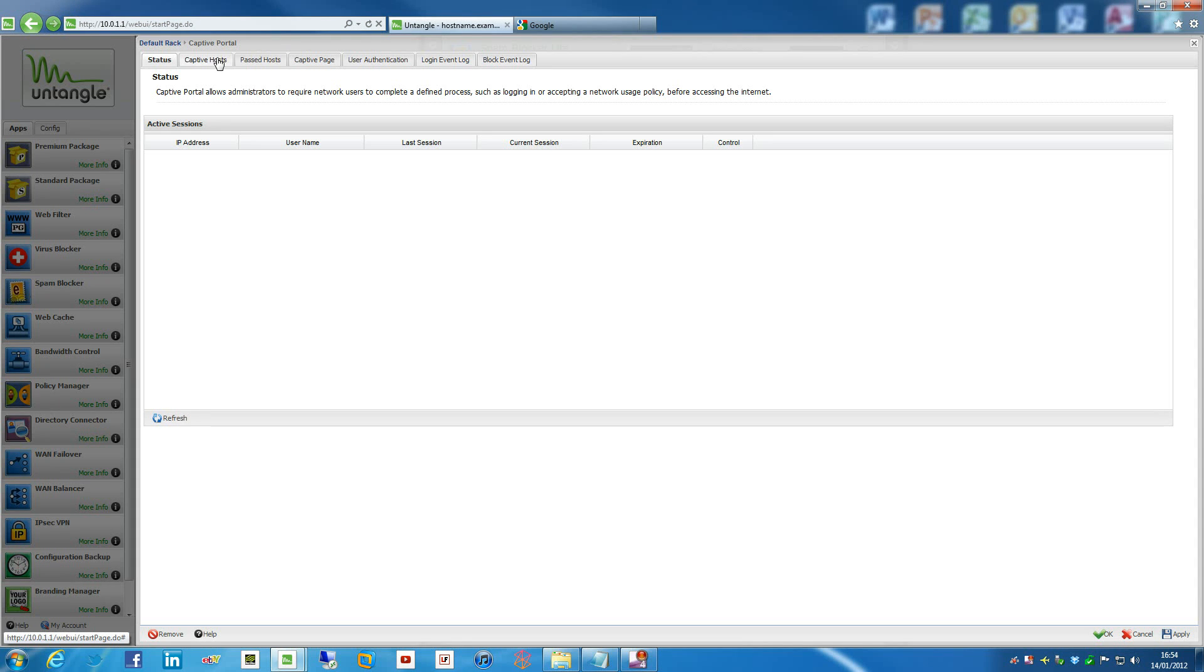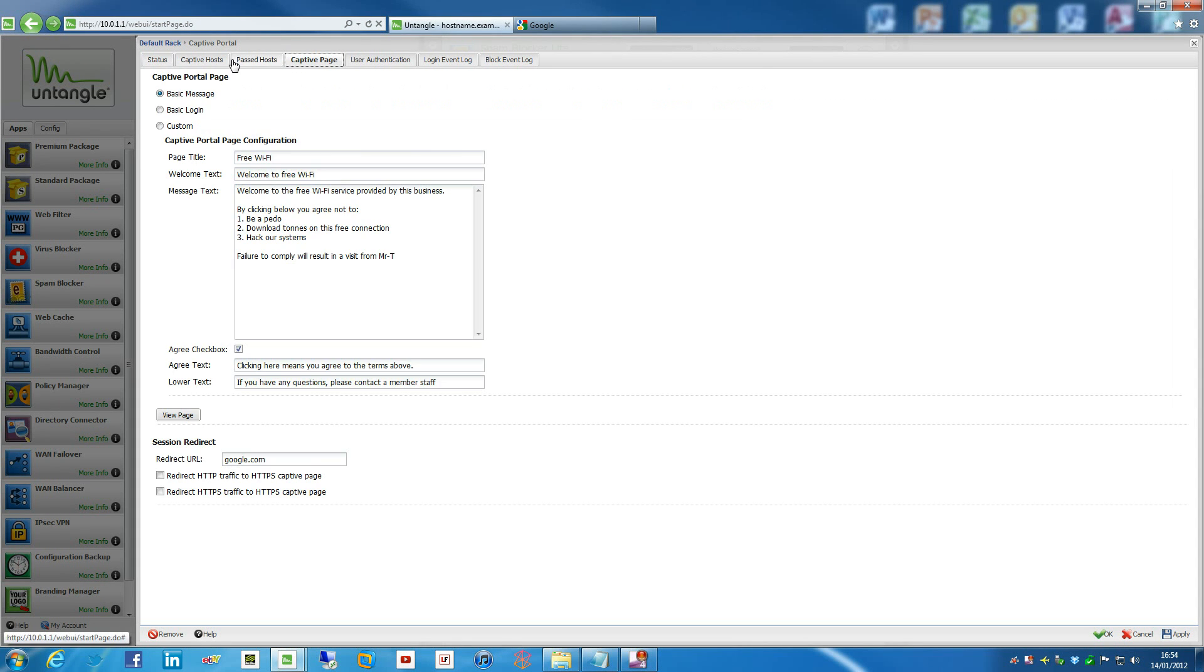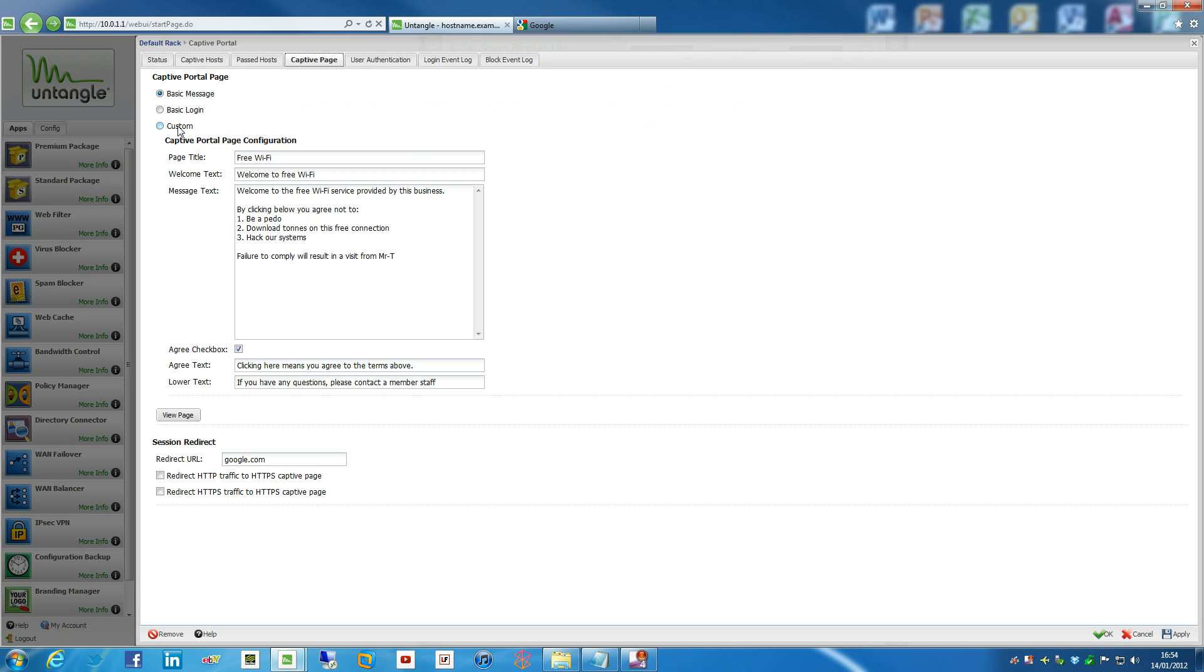So if we go into Settings for that, and go under Captive Page, this is the page that we're going to, we can actually customize. Now, you've got three options here. It's Basic Message, Basic Login, and Custom.